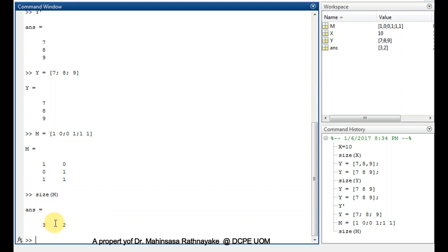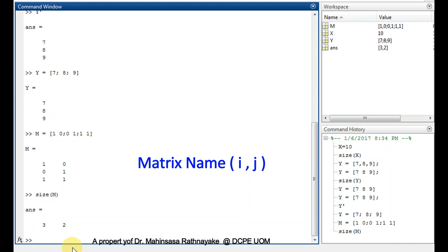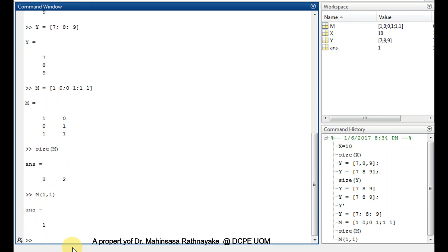If we want to address the elements of a matrix, we can use the form of matrix name within parenthesis: the row number comma the column number. So we can check capital M within parenthesis 1 comma 1, that means the first element in the first row and the first column. So we got the first element like this. So like this you can address any element in a matrix.